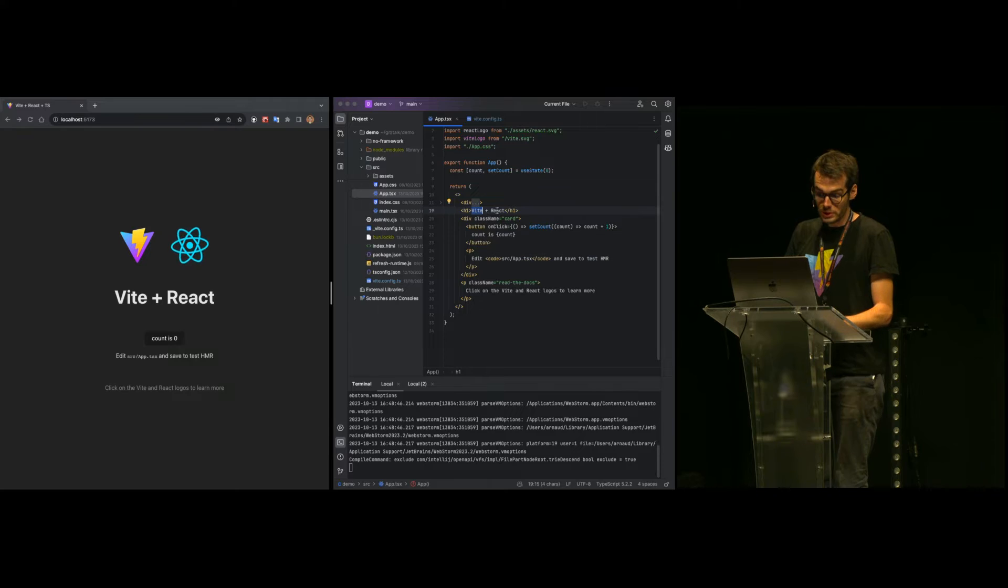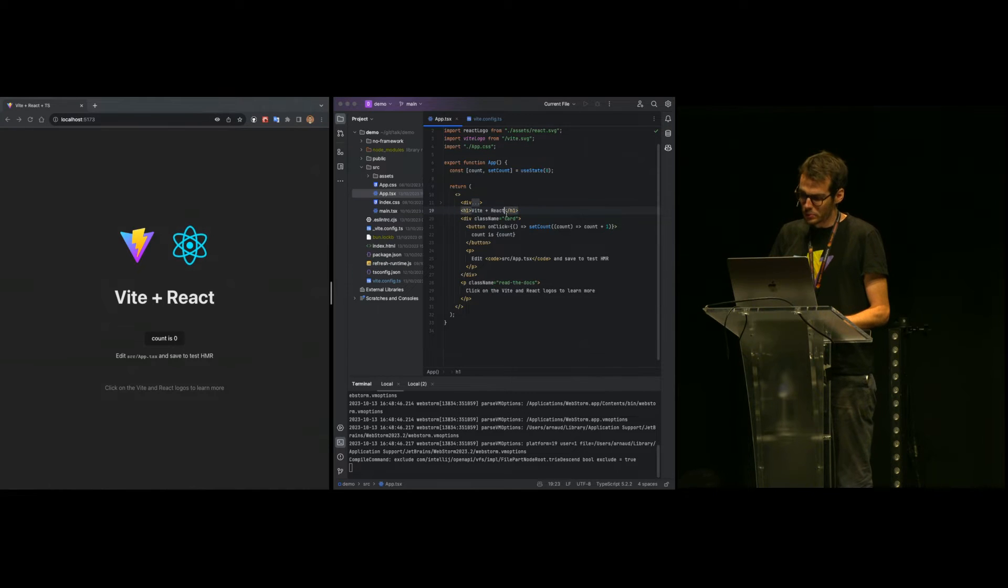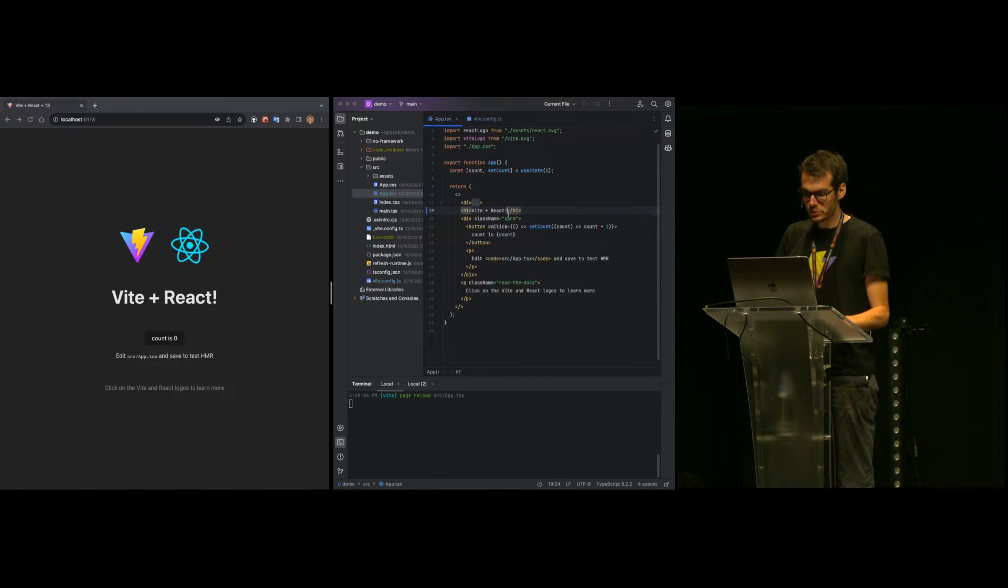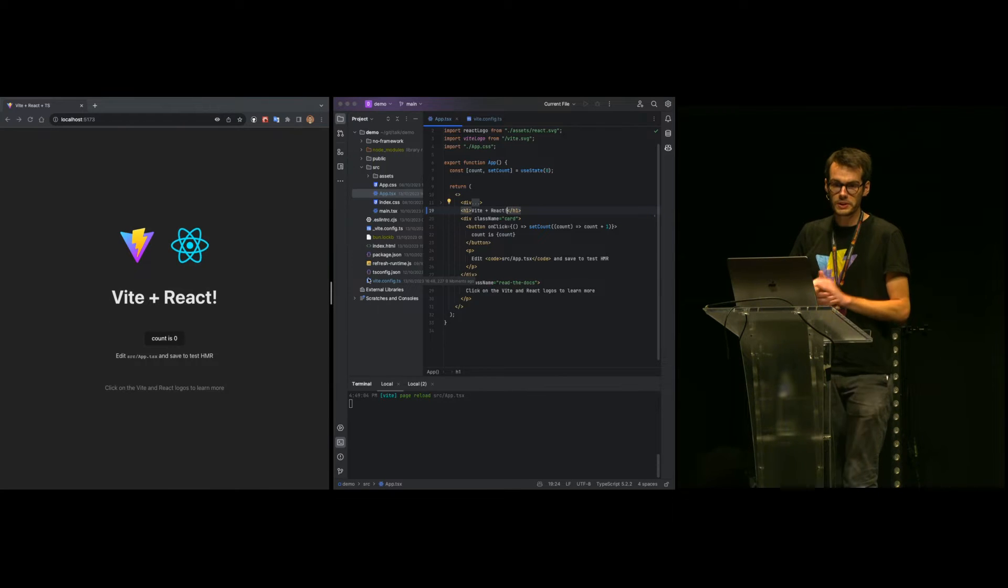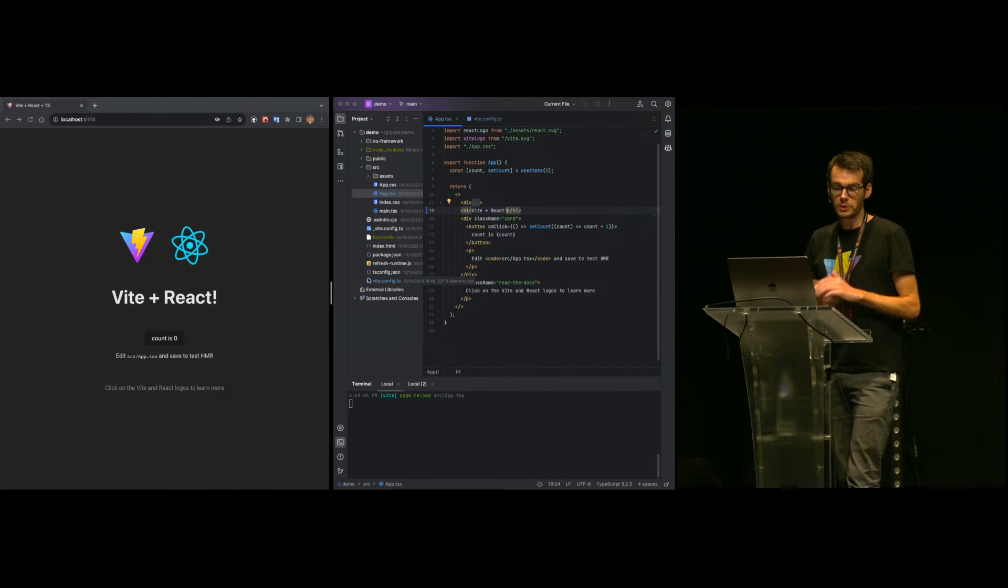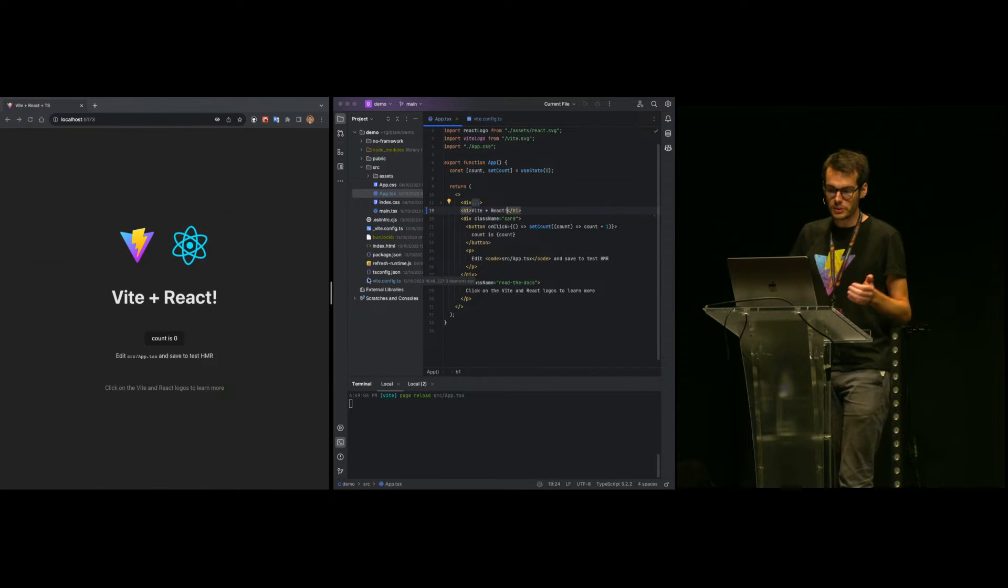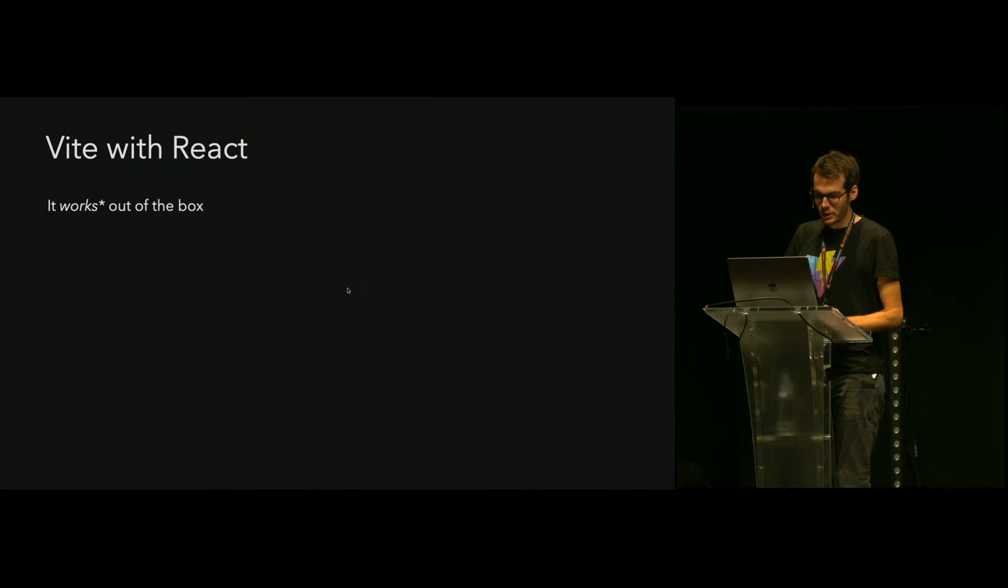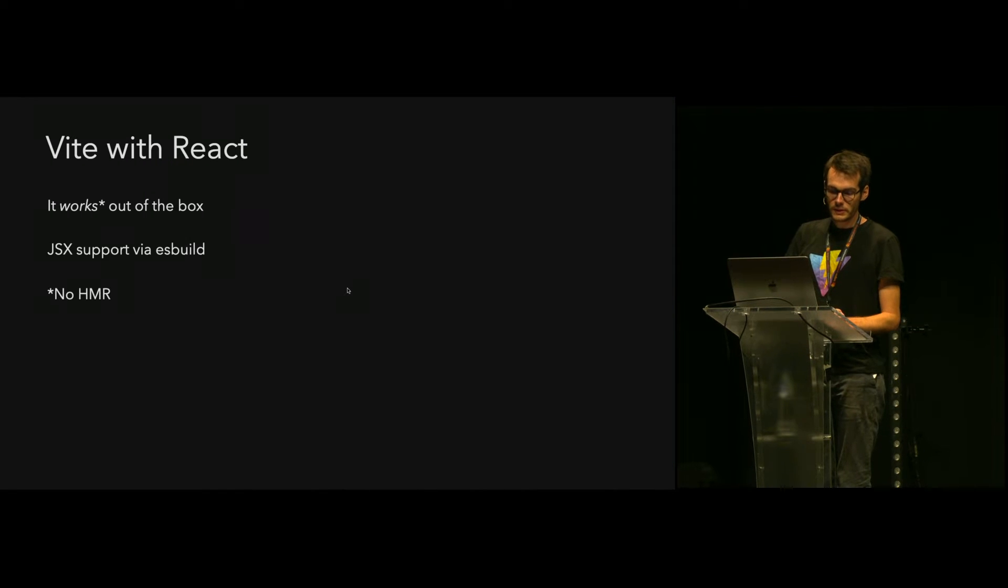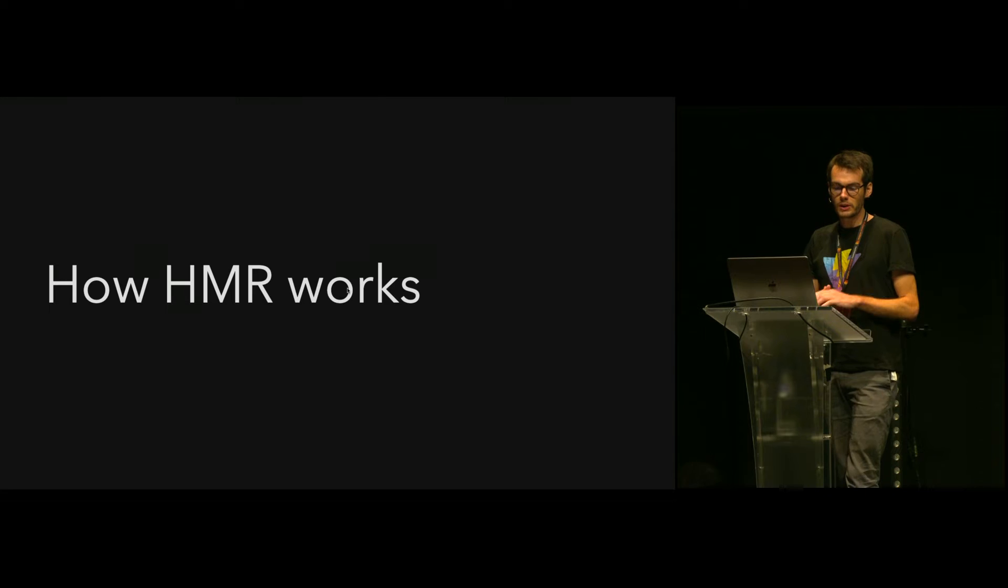But currently we don't have any plugin, so when I do an update of the source code, we get a full page reload. This is not really great for development, so what we want is to add support for HMR or hot module replacement.